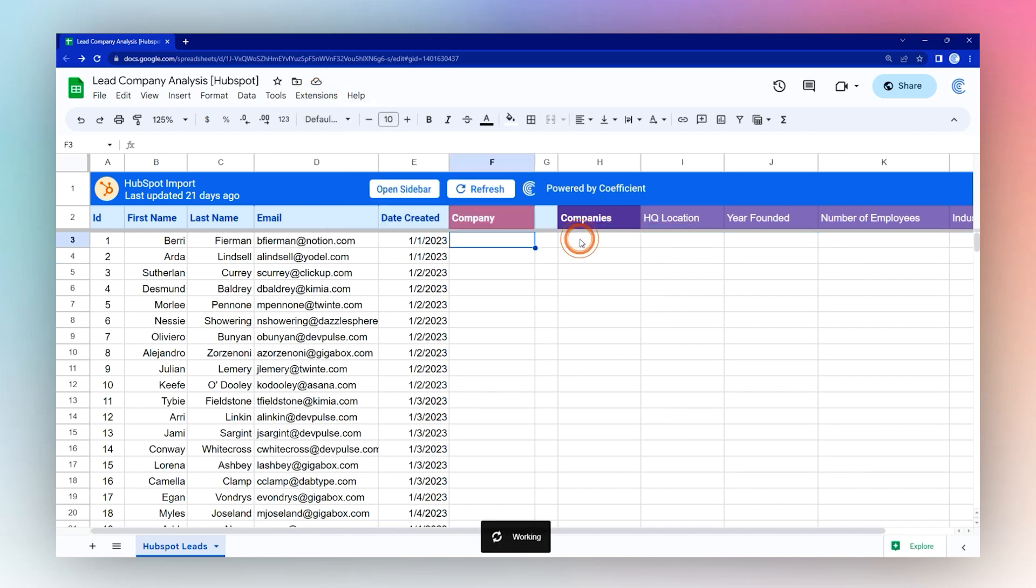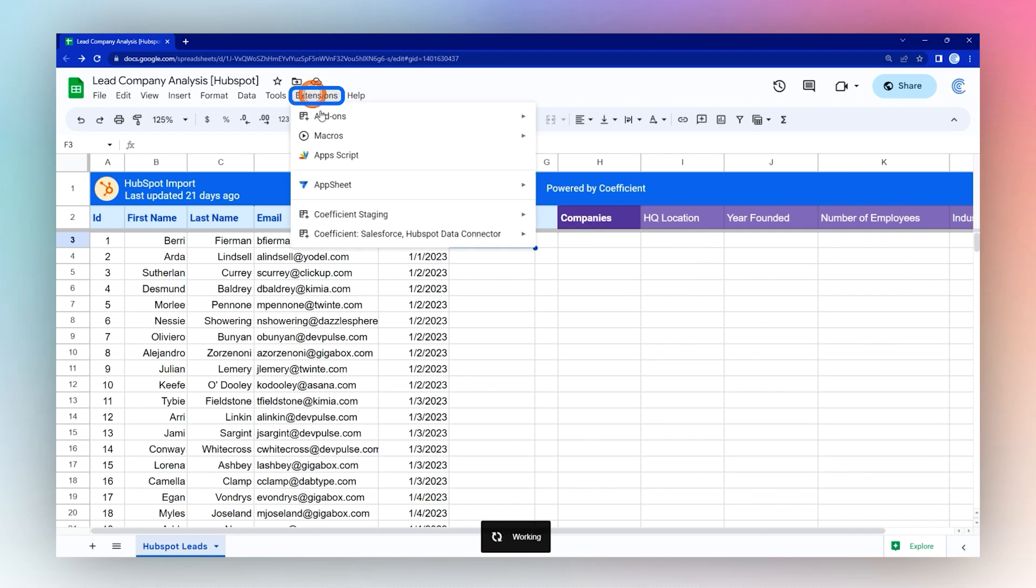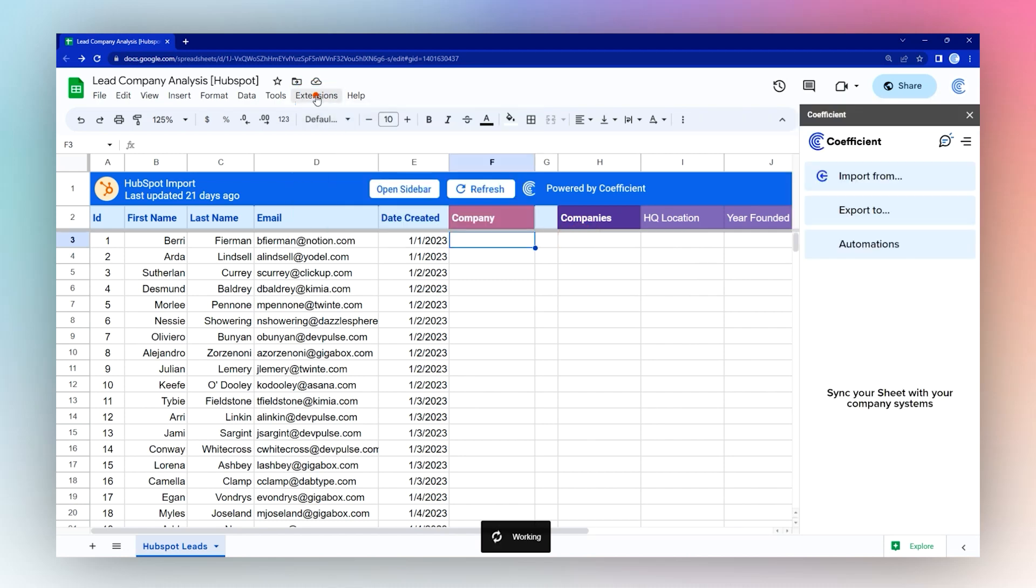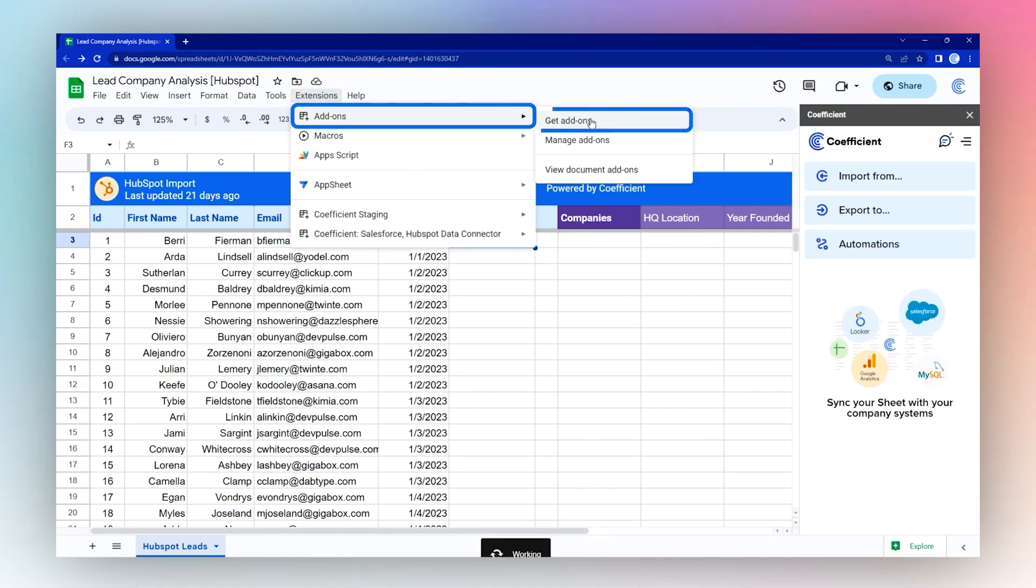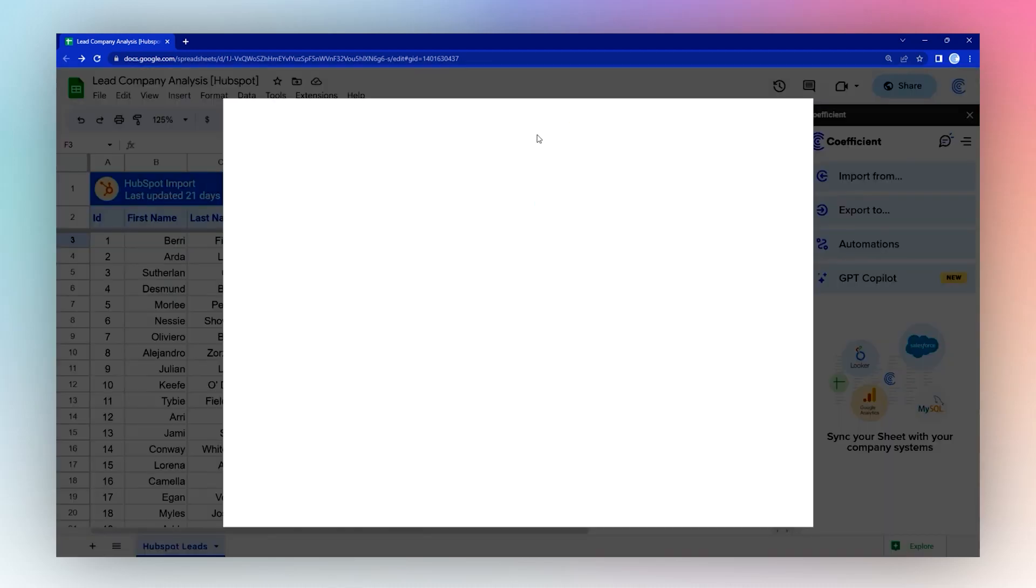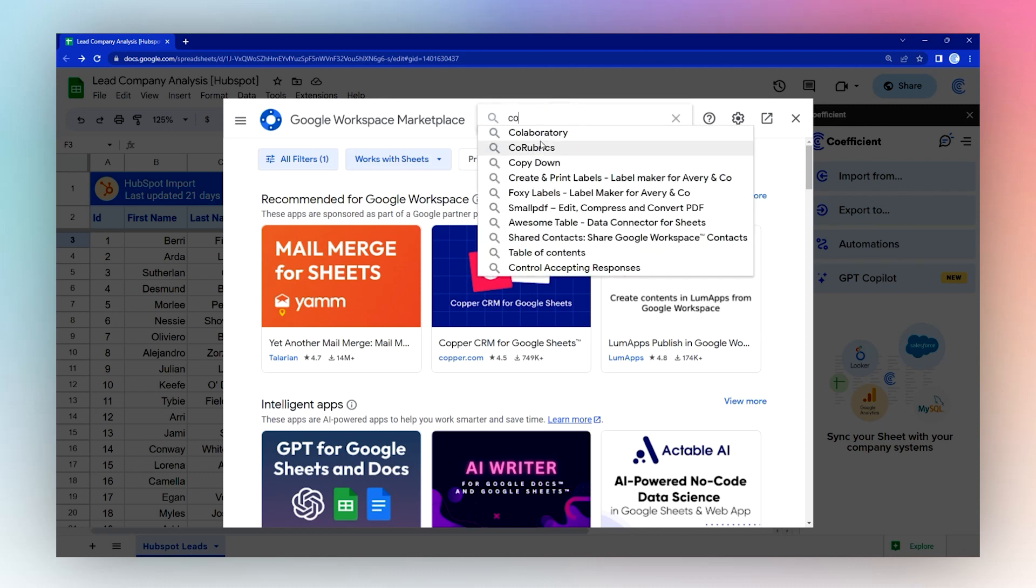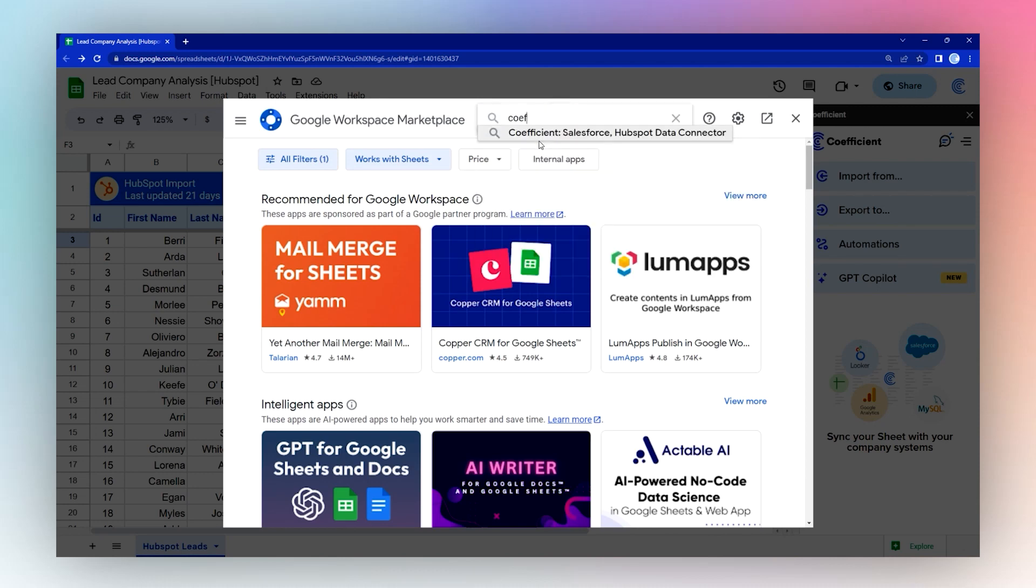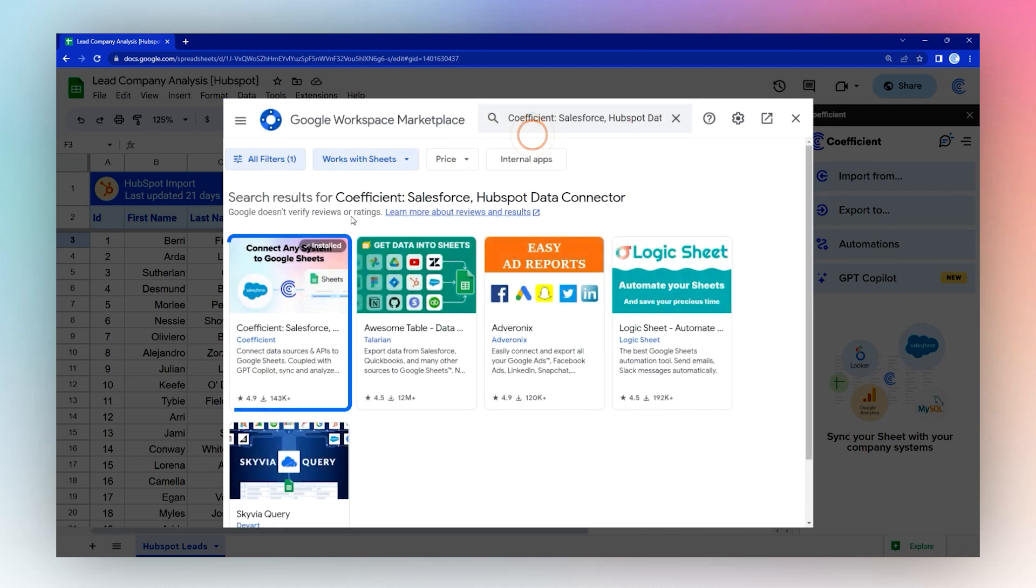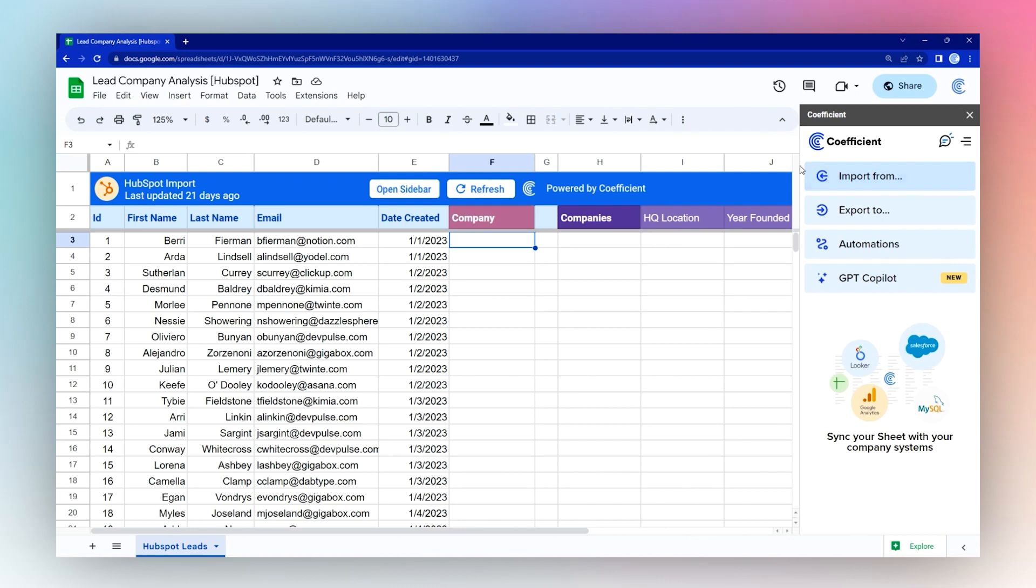Go ahead and launch it. If you have not installed it, you can find it by going to Extensions, Add-ons, Get add-ons, and then searching for Coefficient in the add-on store. Once you have it installed, you can go ahead and launch it and then follow along with the rest of this tutorial.